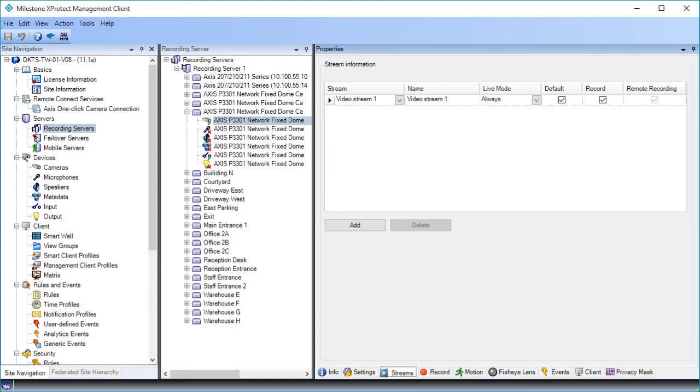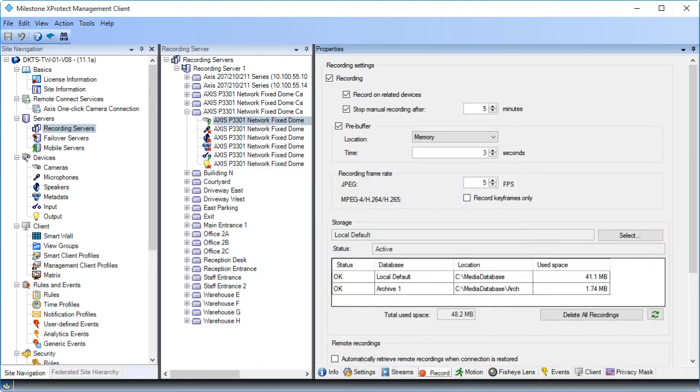On the Streams tab, you configure multi-streaming. Let's look at the Record tab next. The VMS saves recordings from a device only when you have enabled recording. In the Storage section of the Properties pane, you can monitor and manage the databases for the device. We'll click the Motion tab next.